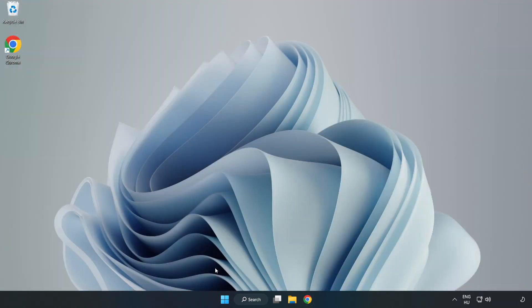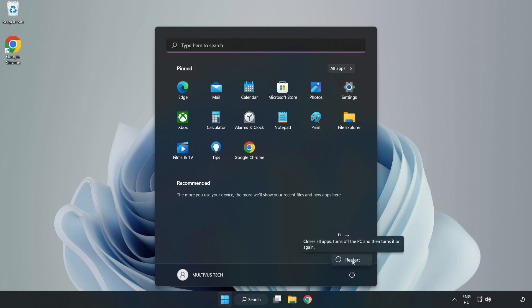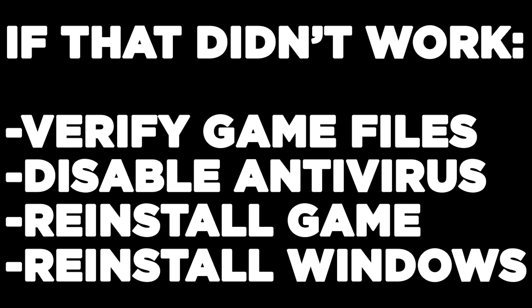Restart your PC. If that didn't work, verify game files, disable antivirus, reinstall the game, or reinstall Windows. Problem solved. Like and subscribe.